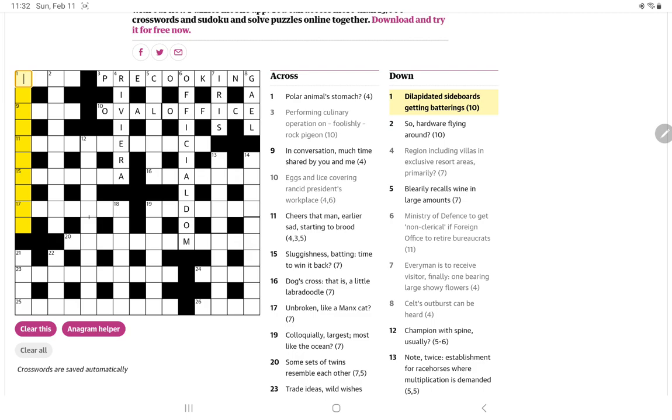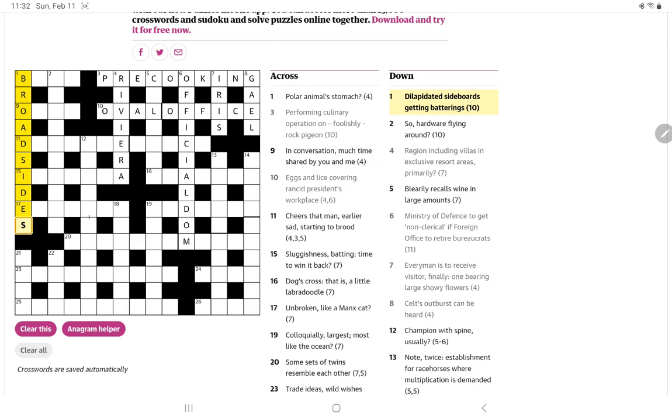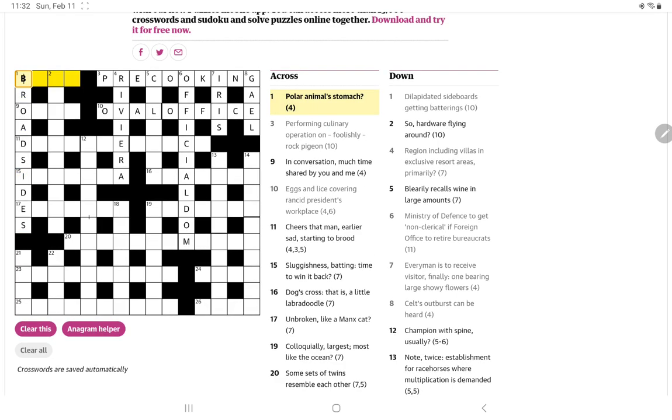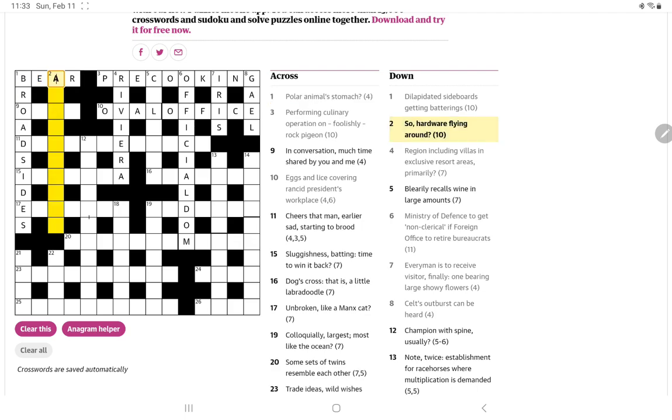Let me look at one down. Dilapidated sideboards getting batterings. Sideboards is ten letters so could that be an anagram? Well actually there's an anagram that doesn't change a lot of the letters in their order: broadsides. I don't like it when an anagram is too close to the way the letters are presented, but it is I suppose interesting that sideboards and broadsides are anagrams. This has to be bear, polar animal is a bear and to bear something is to stomach it.